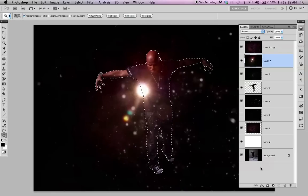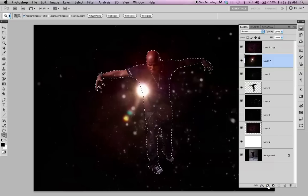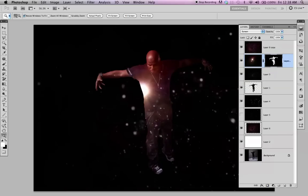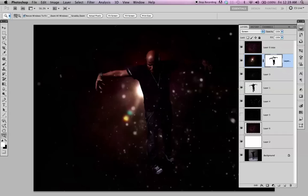I use masks on most of my projects. Add a mask to my layer. So what I want to do is reverse this to make him black and the background white. So Control I or Apple I — it's masking what's in black and revealing what's in white.